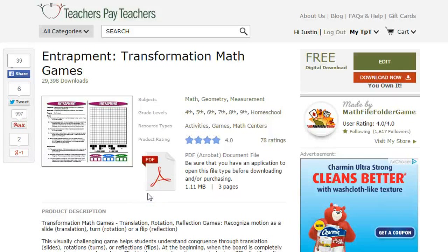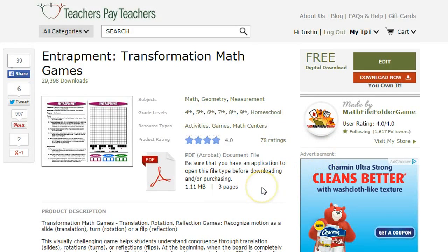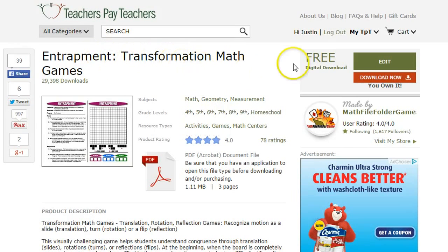Hey, Justin here from MathValFolderGames.com. I'm here in my Teachers Pay Teachers store. I just wanted to shoot a real quick video of one of my most popular games. It's called Entrapment Transformation Math Game. It's free and it's always free.